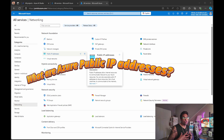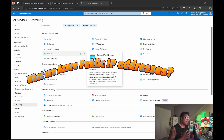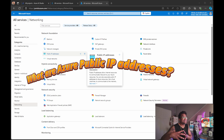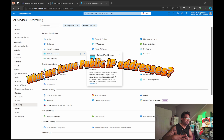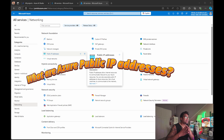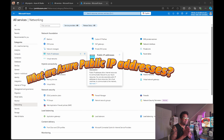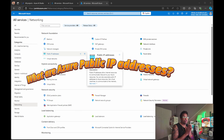and need users worldwide to access it. Assigning a public IP address to the VM makes that possible. Pricing: public IP addresses come at a cost, billed based on the type of IP — static or dynamic — and the duration of use.